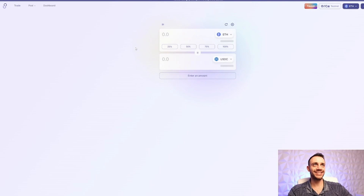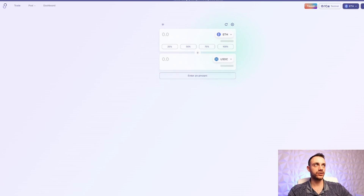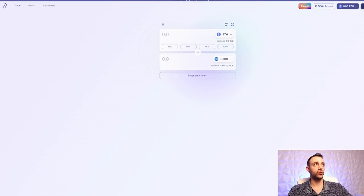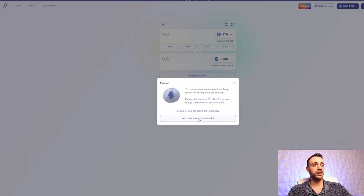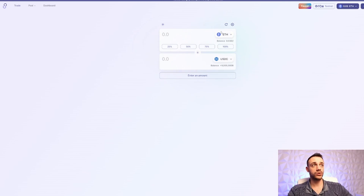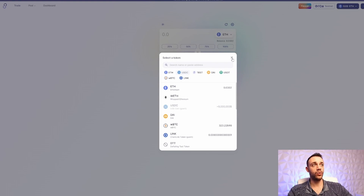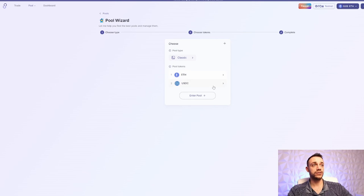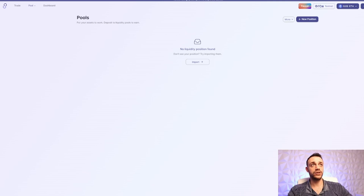Another one you can use is SyncSwap.xyz. Here, connect your wallet and make sure you're on the ZK Sync Era testnet. They have a faucet — claim the testnet faucet tokens. From here, do basic swaps back and forth between Ethereum and any asset you want. You can also provide liquidity in the pools. If this is your first time doing DeFi, go watch my tutorial videos on how to supply liquidity into various DeFi protocols.